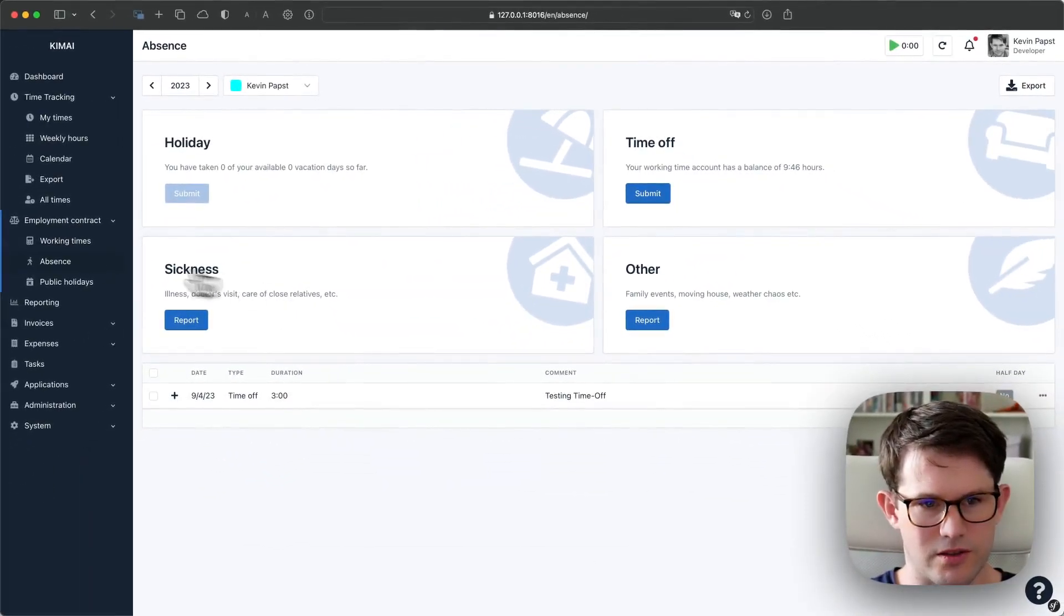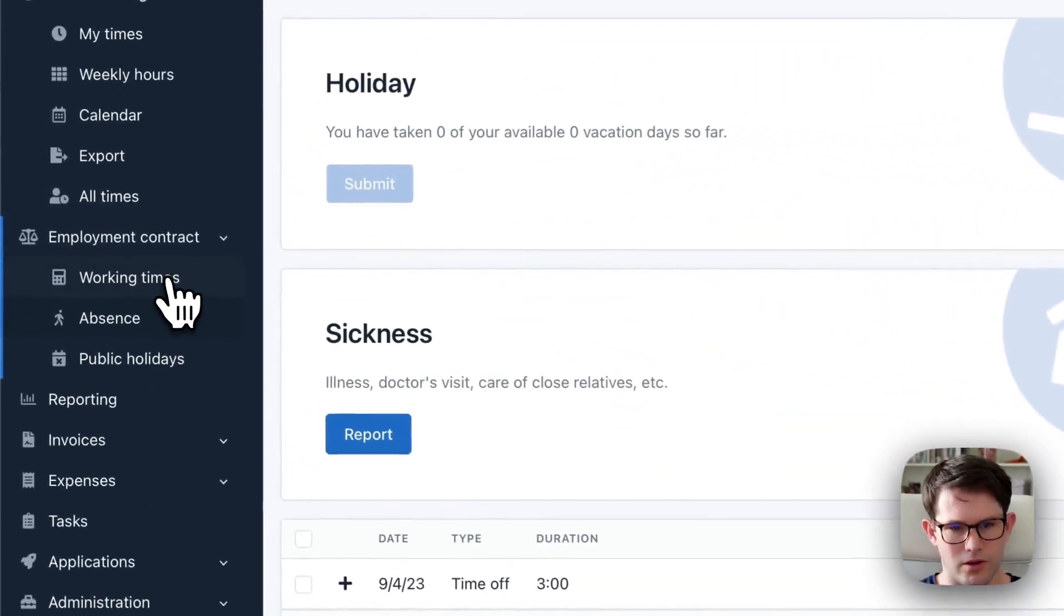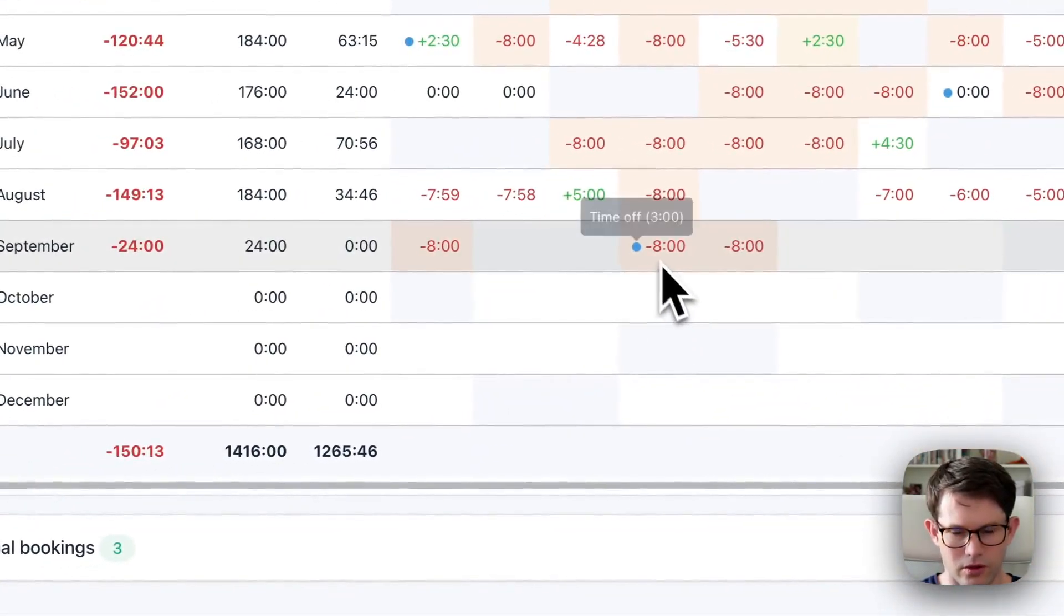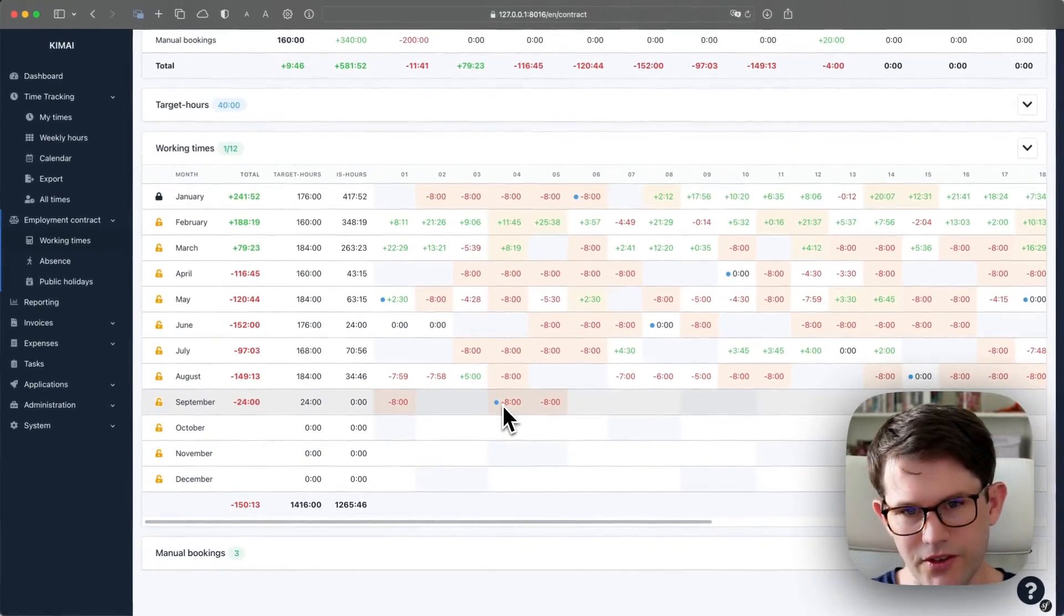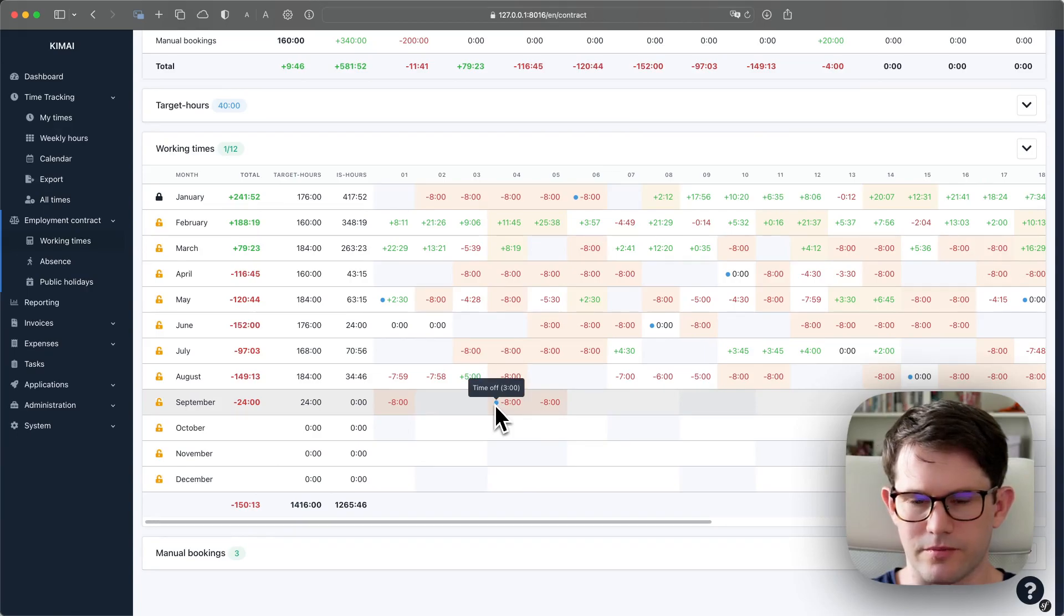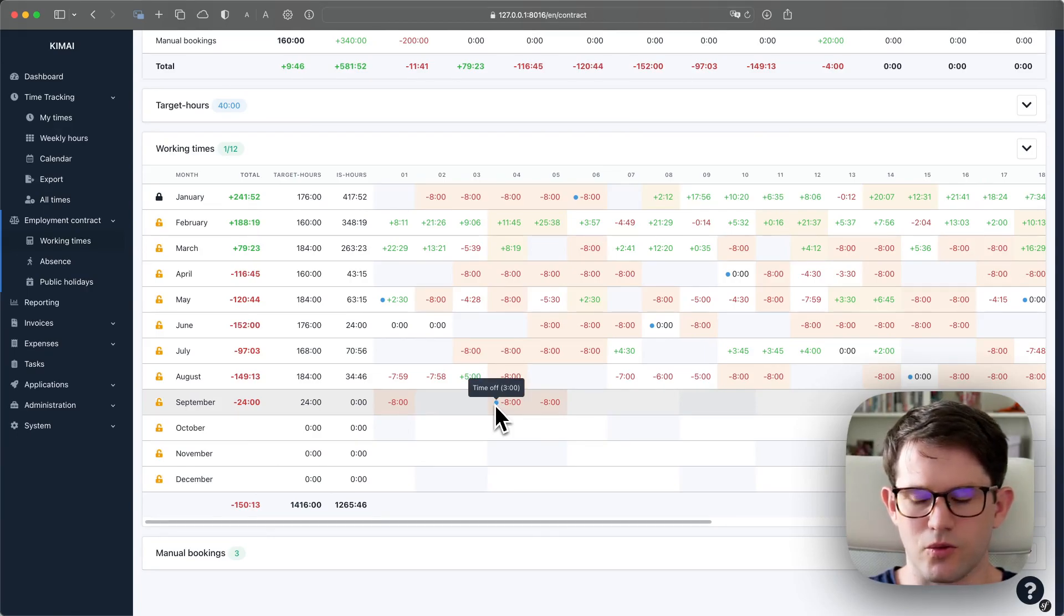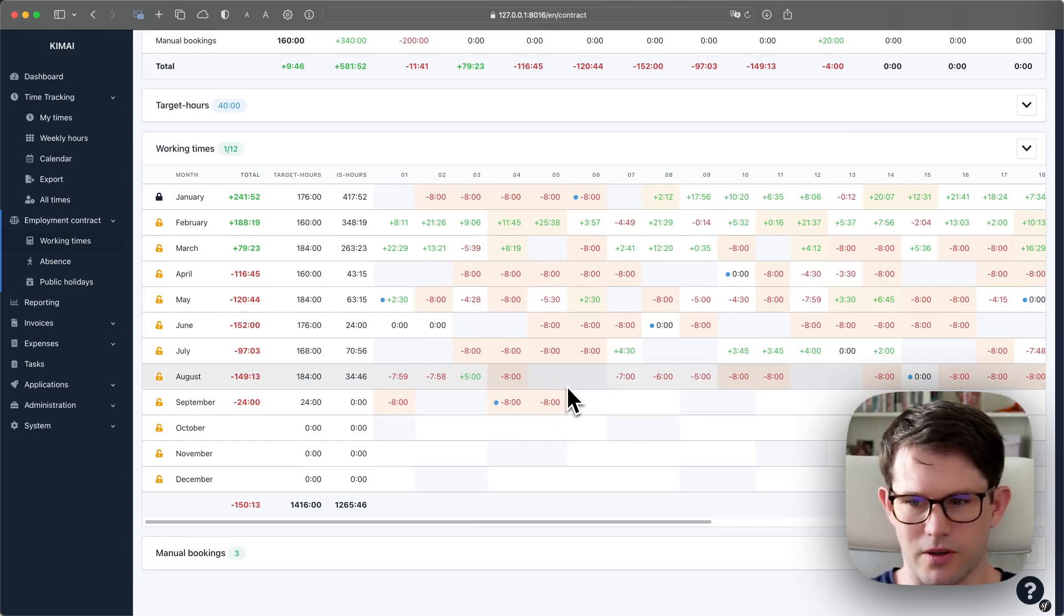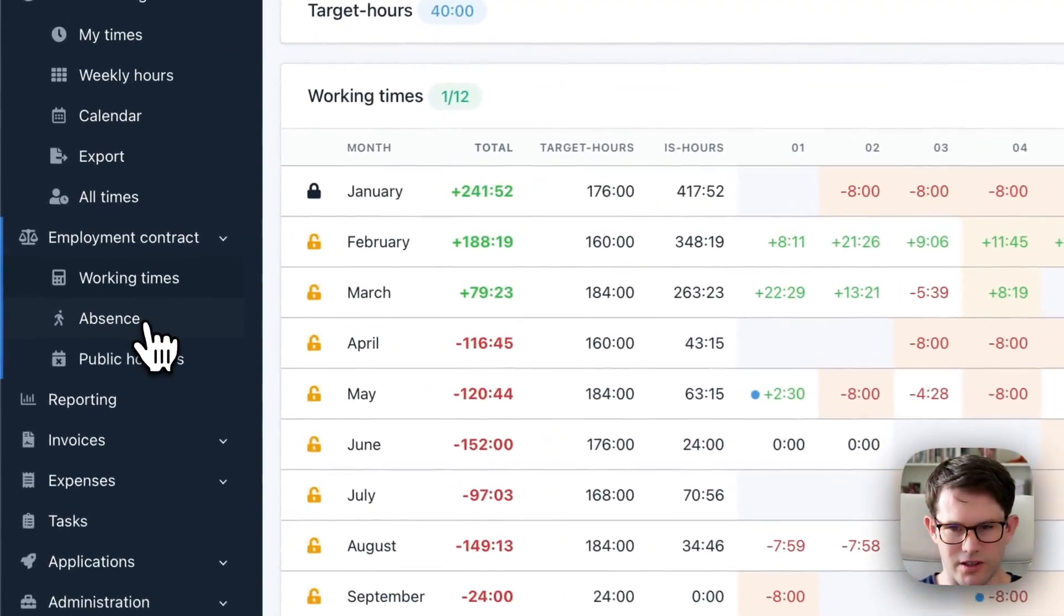I'm going back to working time for the 4th of September. You see that it's still minus eight hours. And you see that there was a time off booked with three hours. Time off do not calculate, as I said, for the working account, because when you are not there, it's minus hours. That's exactly what should happen.